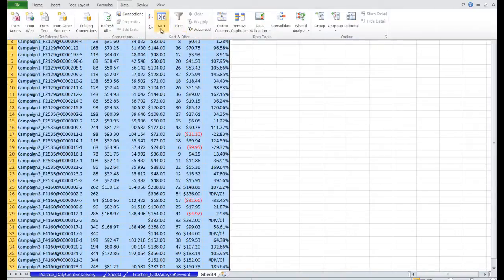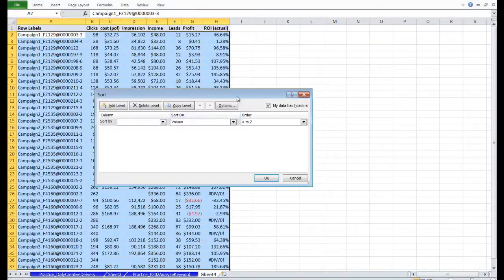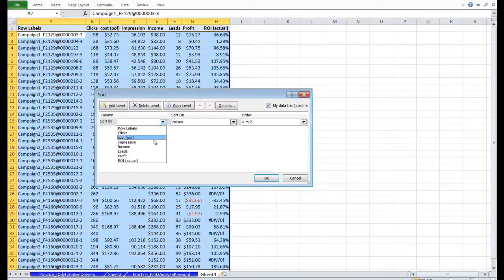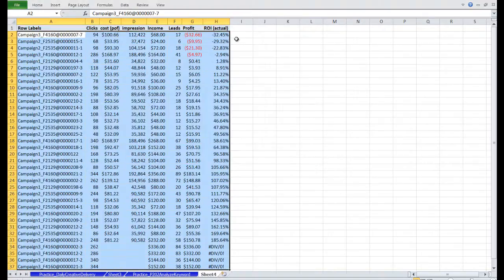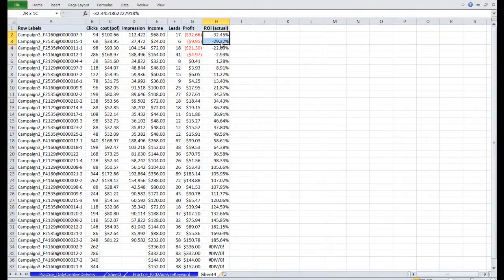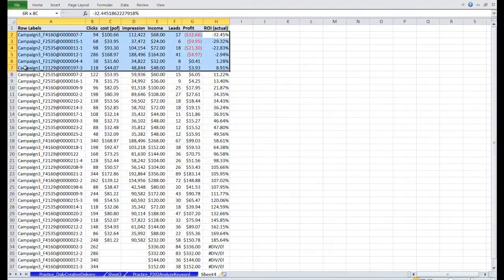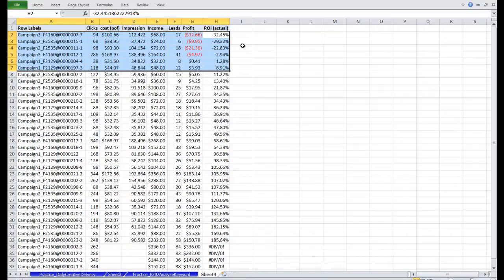I'm going to go to Data, Sort, Sort by ROI, Smallest to Largest. So now I've identified the top six worst performing ads. And I can go and deactivate these ads. So there you have it. I hope you learned something new about pivot tables. And we'll see you next time.